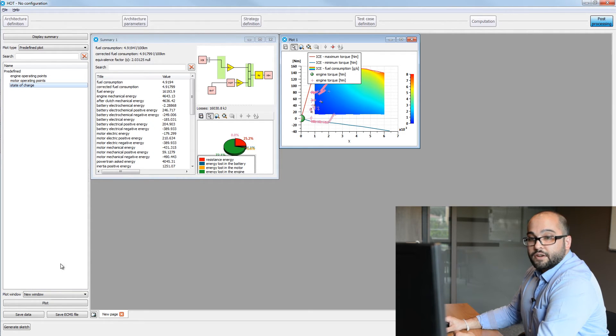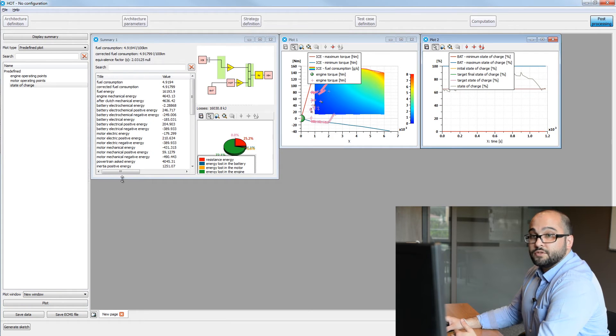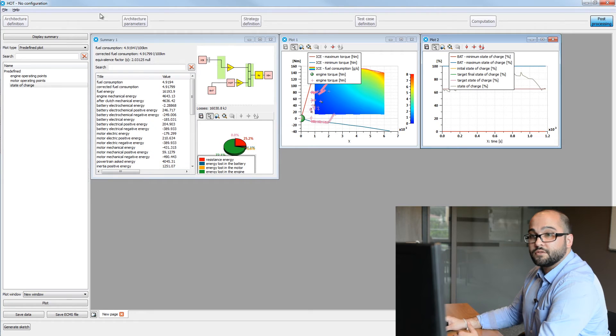We also have the state of charge. And of course, we can also plot all the different variables or maps, parameters we use to define our configuration.